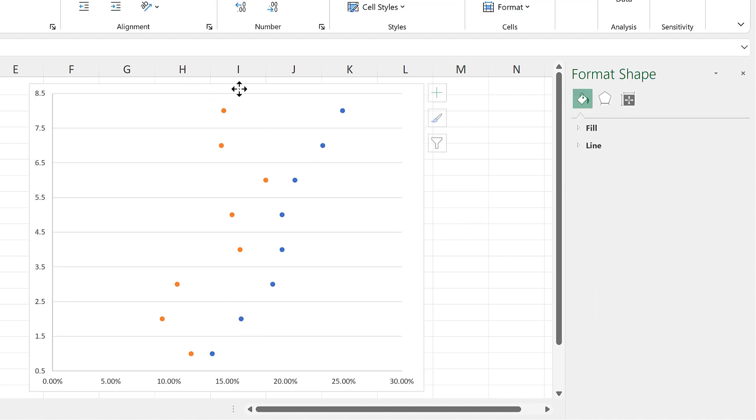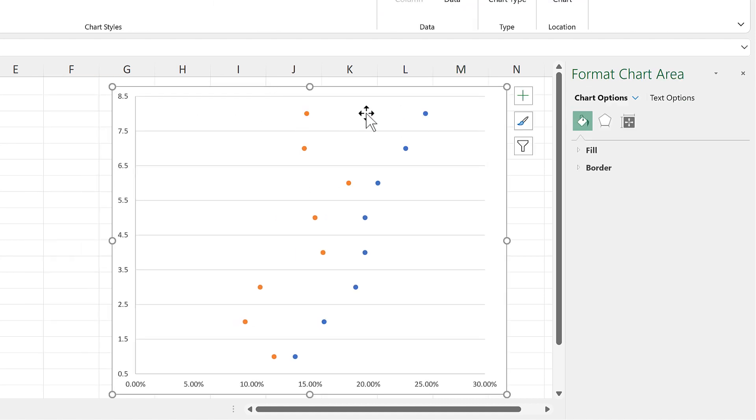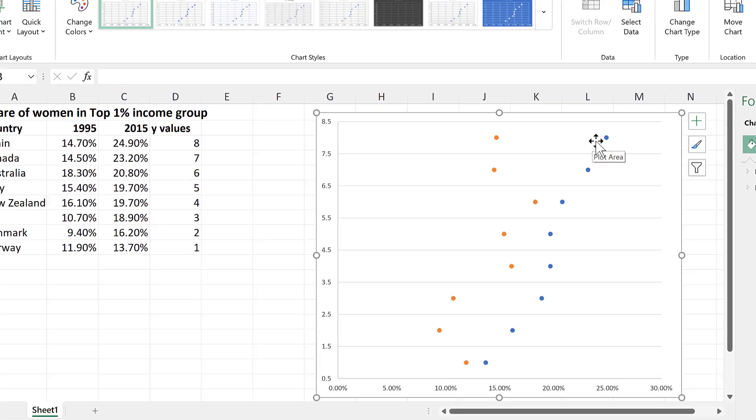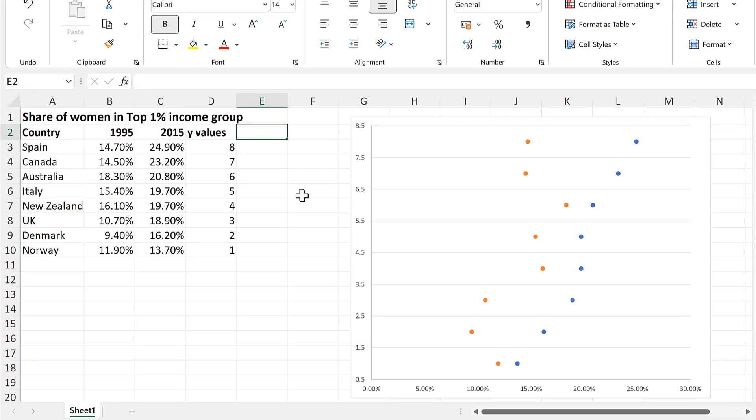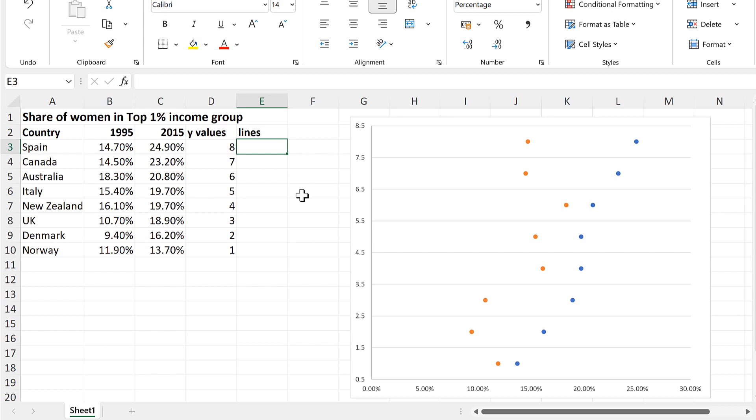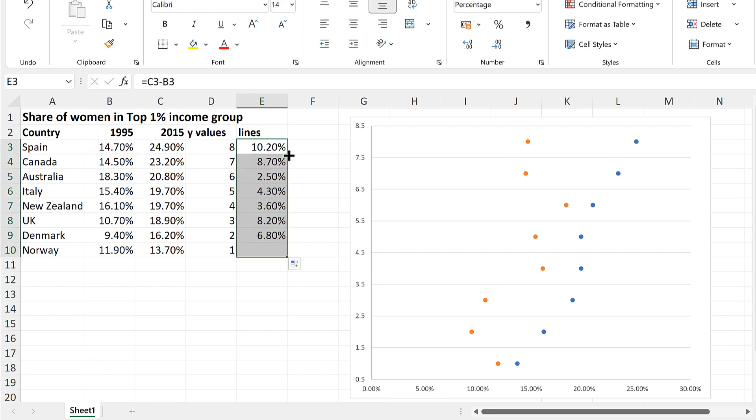Then I want to have Lines connecting the dots together, so I'll create a new column called Lines, and the length of the lines will be the difference between the 1995 and the 2015 values. So I'll do this cell minus this cell and Enter. And then double-click and send it down.